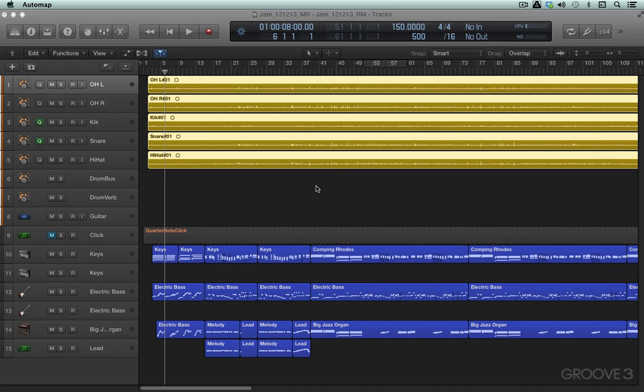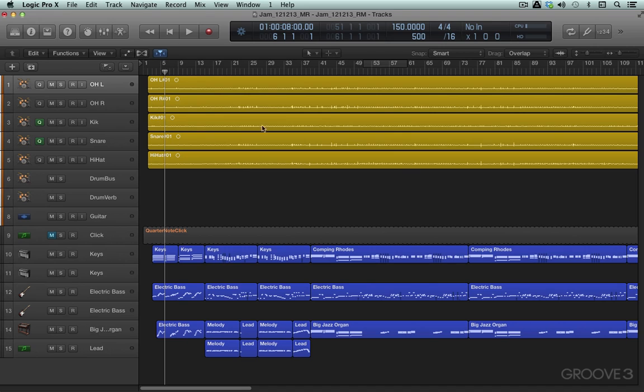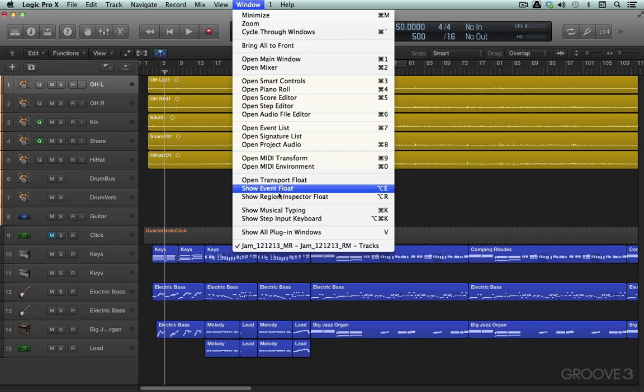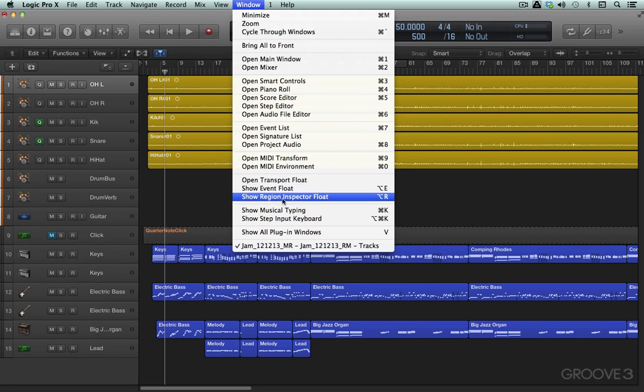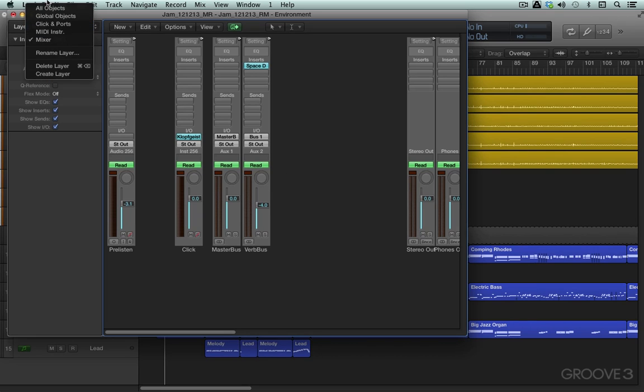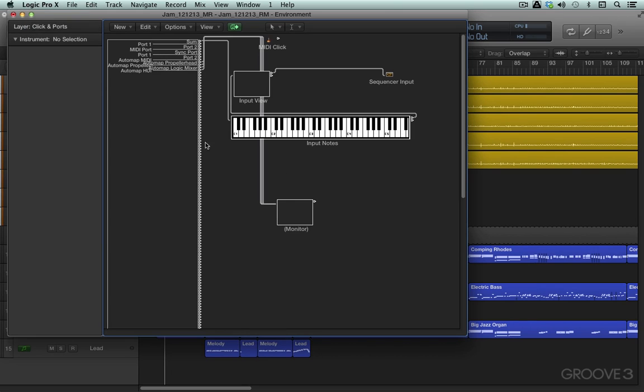It allows you to use your SL Mark II to generate standard MIDI messages. In Logic, we can cable off some of these additional ports that we're not using. So we can go into the Environment window over here, and in the Layer menu, go into Clicks and Ports.